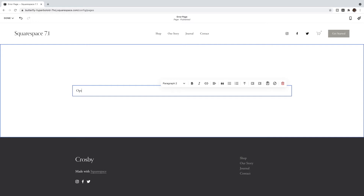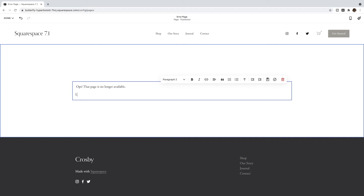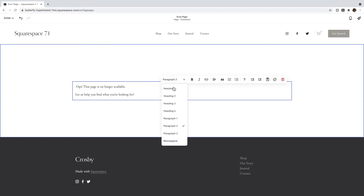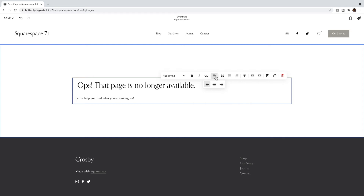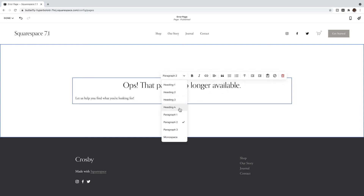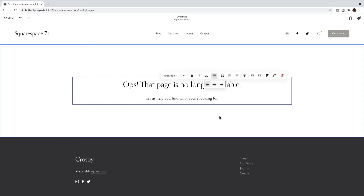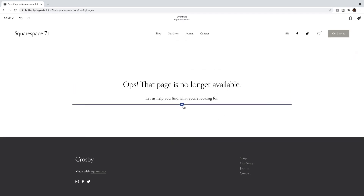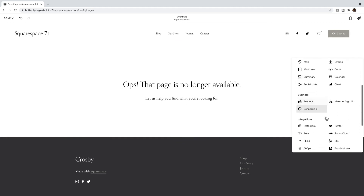I like to put a little bit of text that lets them know — oops, you are not on the page you wanted to find. So something like 'Oops, that page is no longer available,' or you can do something on-brand to what your site is about and make it sound a little more fun. Then I like to say something like 'Let us help you find what you're looking for.' I'll make this a Heading 2 and centered, and the second line maybe a Paragraph 1 and centered.